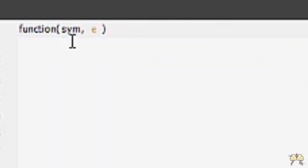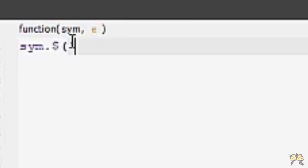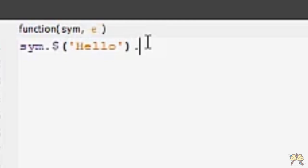And we have some simple coding to write. This is for symbol, dot, and then you have the dollar sign, open parenthesis. This is where the identifier goes, hello, close parenthesis, dot HTML, open parenthesis. And in Italian to say hello everyone we say ciao tutti.